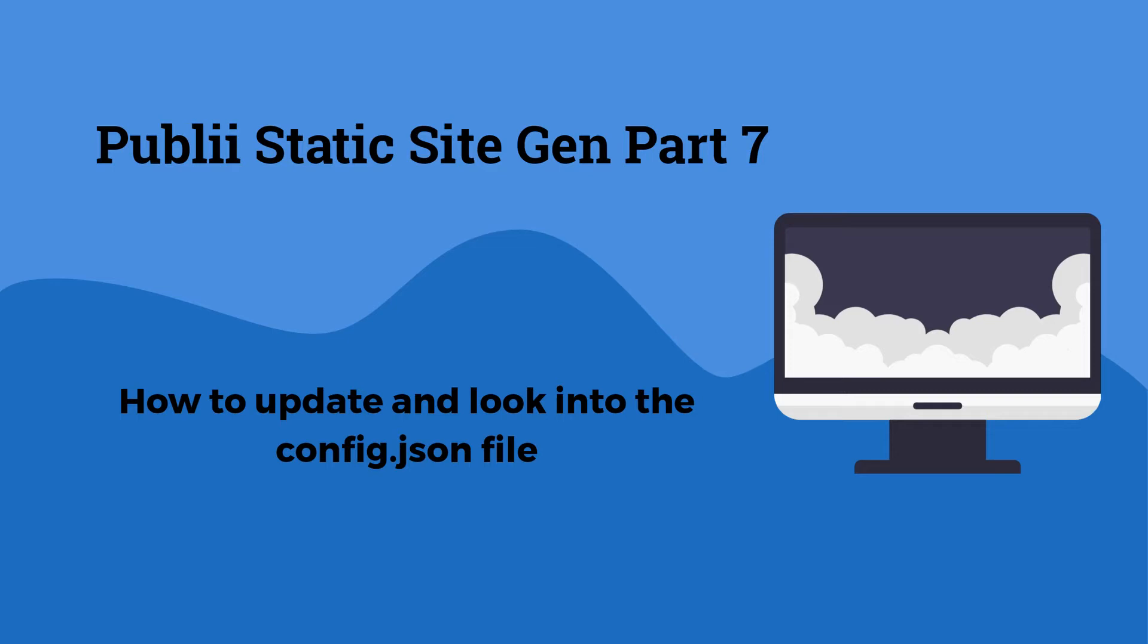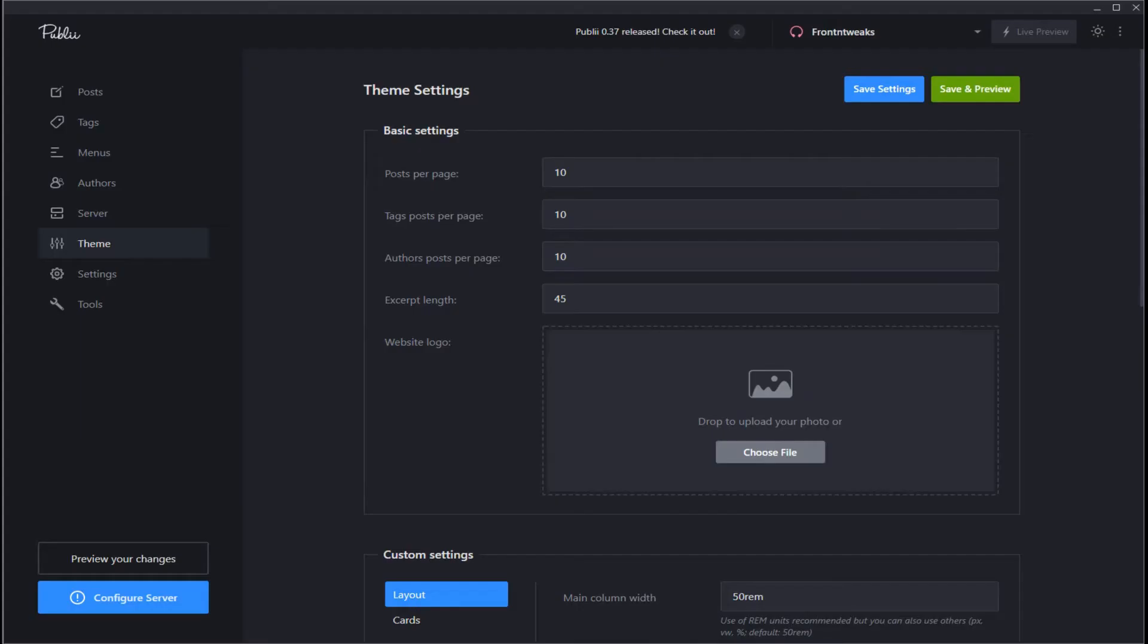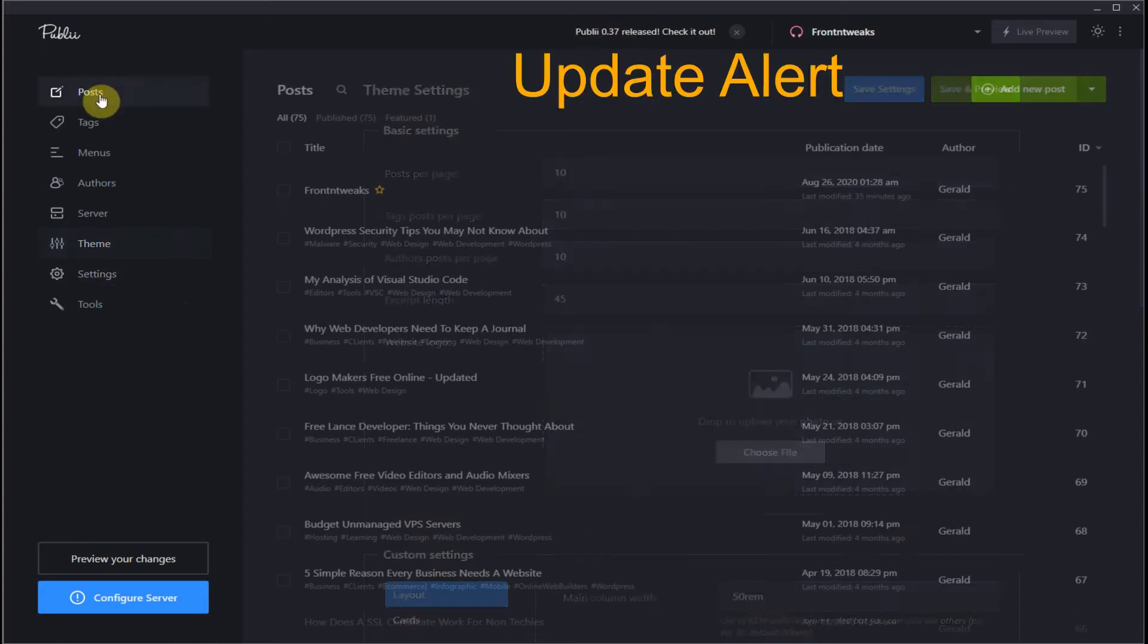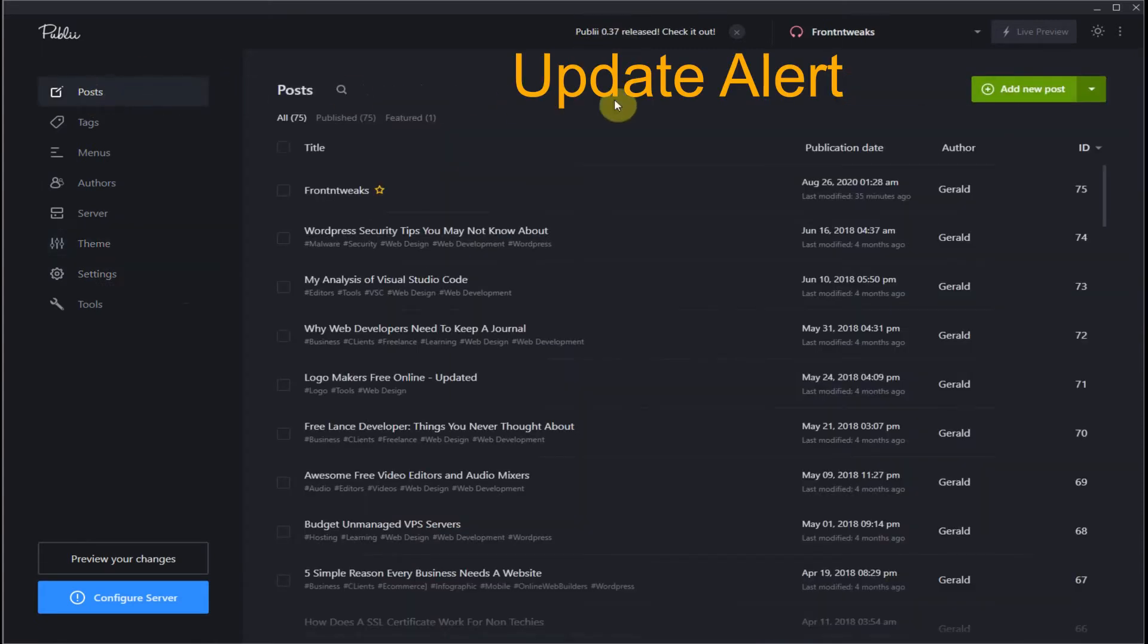Okay, so how would you know if Publii has an update? If you look at the top of your dashboard, no matter what area you are in, you will see an update. But before you update, you can check it out and you can go to the Publii site.